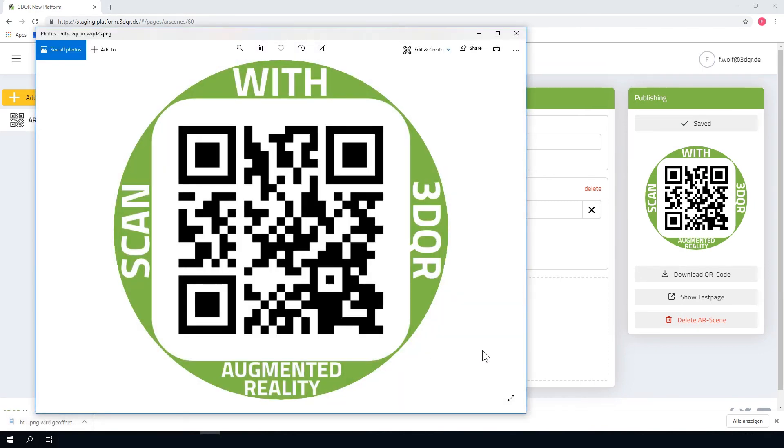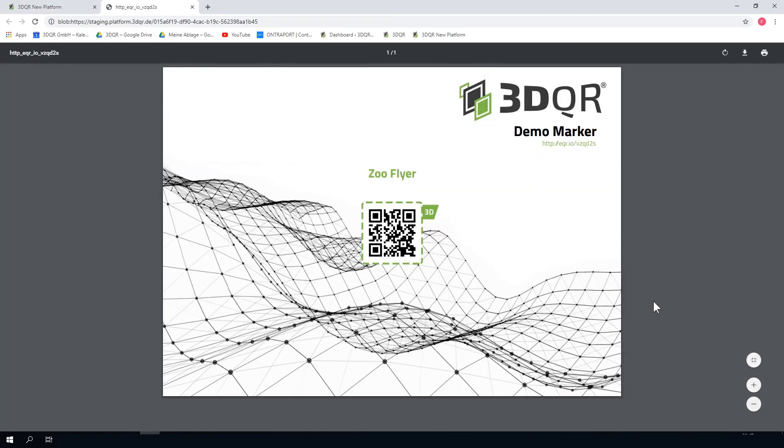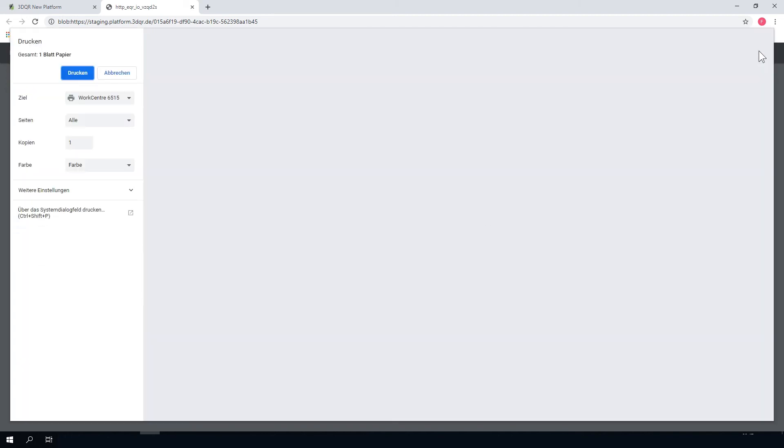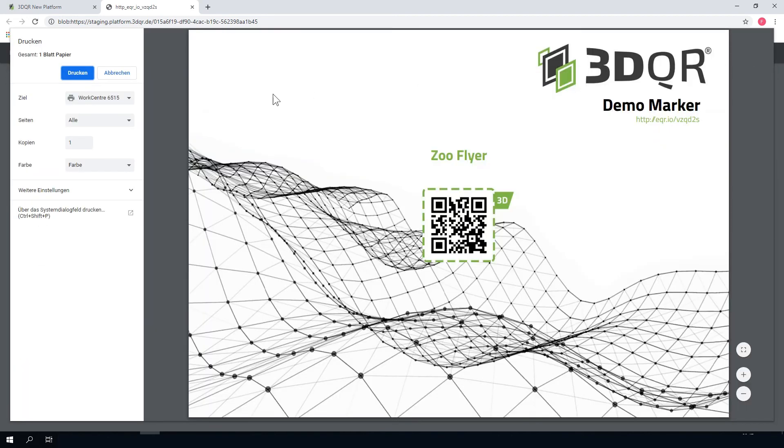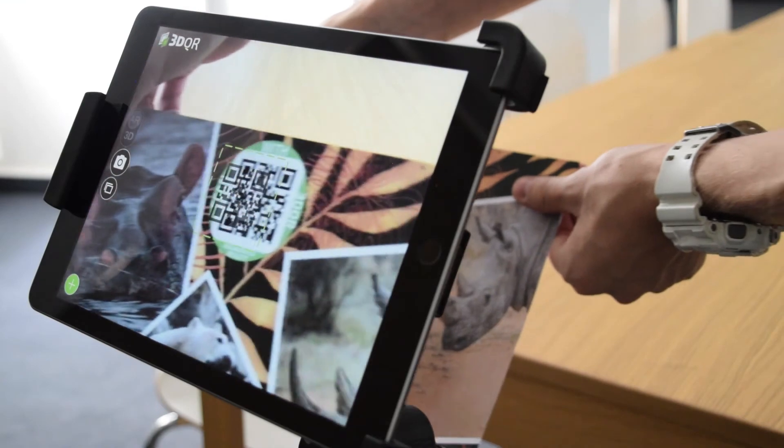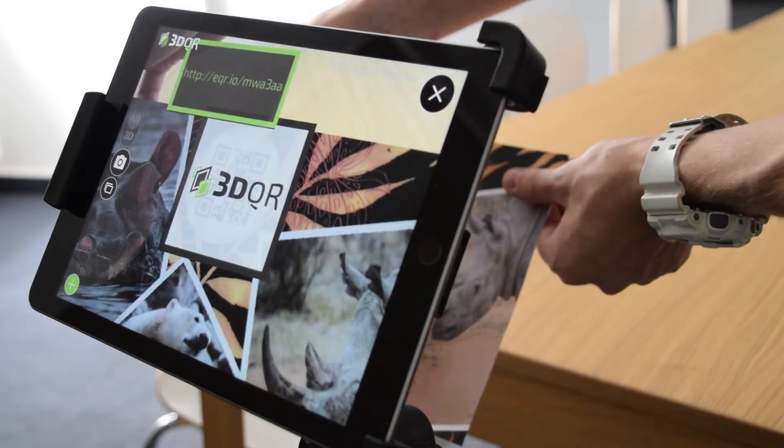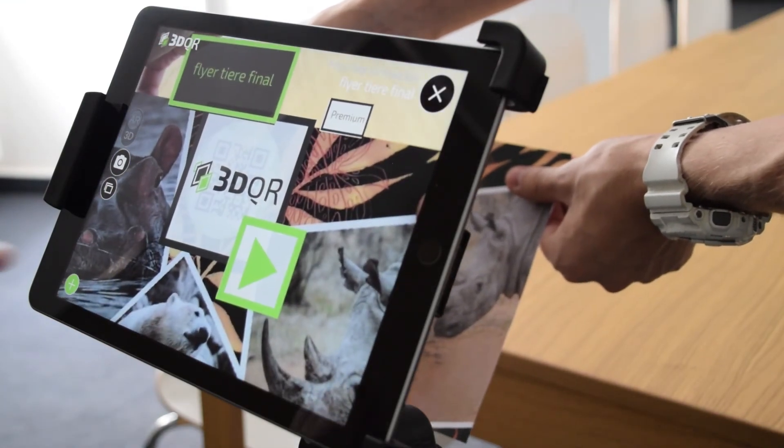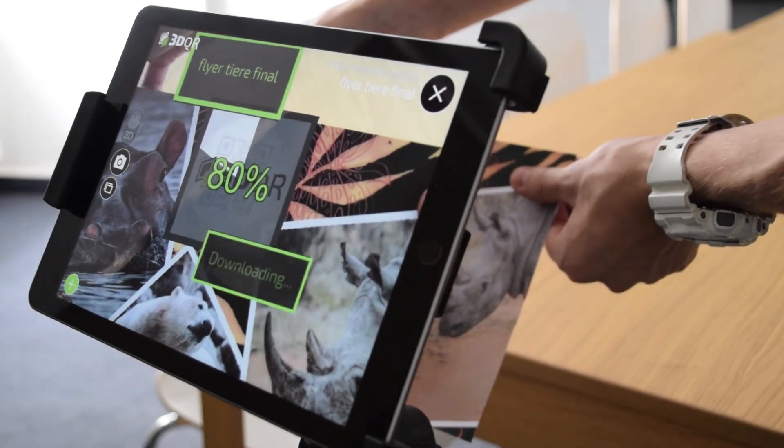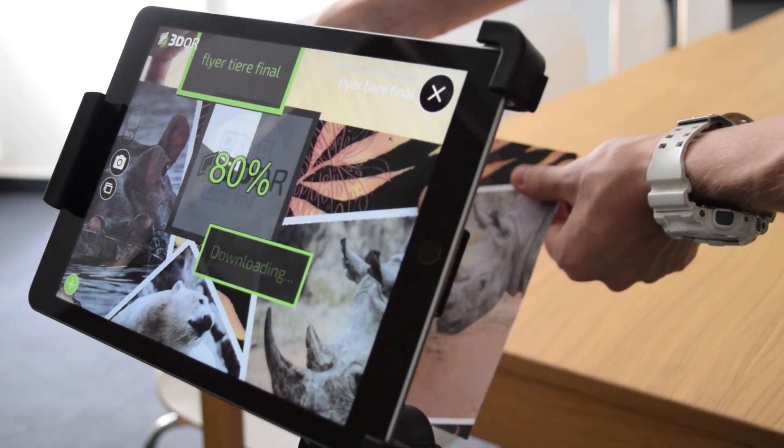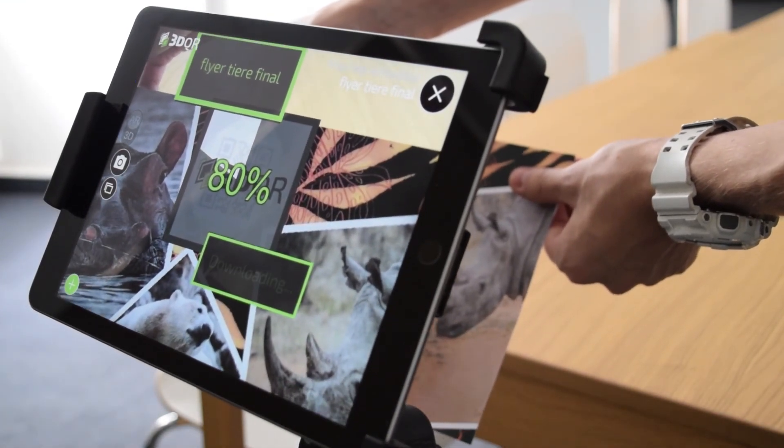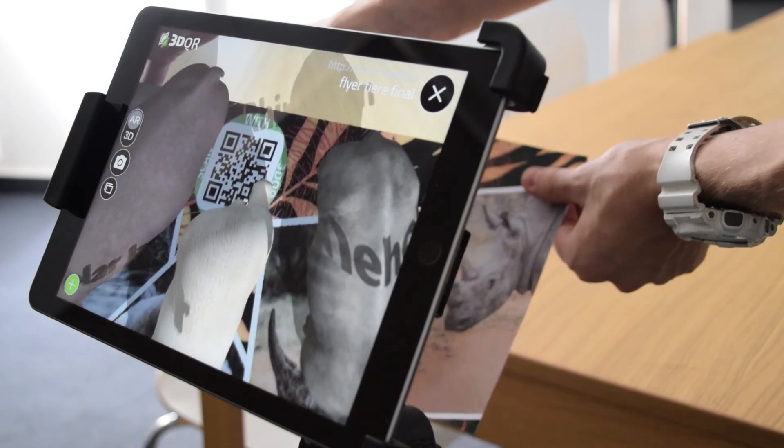Now click on Show Test Page and print the page. Now you can scan the QR code by using the 3D QR app and present your creation everywhere, quick and easy.